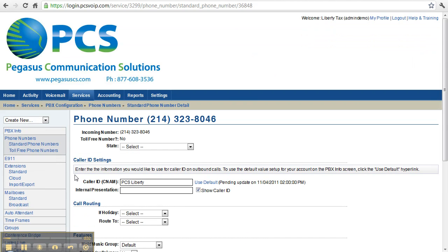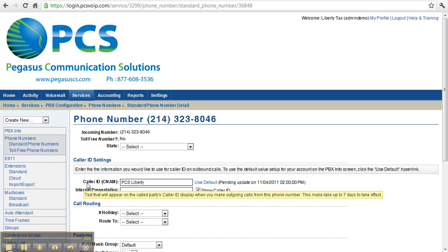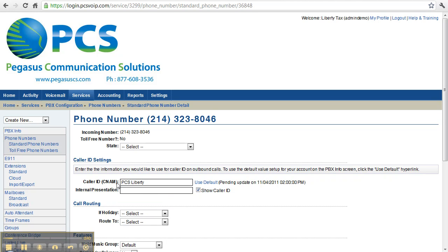You can change caller ID settings here. The outgoing caller ID shows what shows up when you make a call from this number. Internal presentation is what shows on your caller ID when this number receives a call. If the show caller ID box is checked, then the caller's ID information will be displayed.